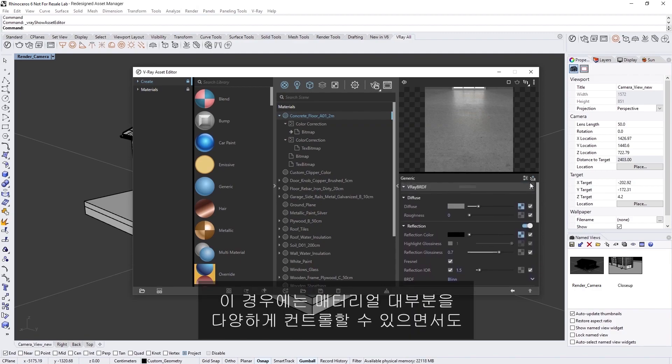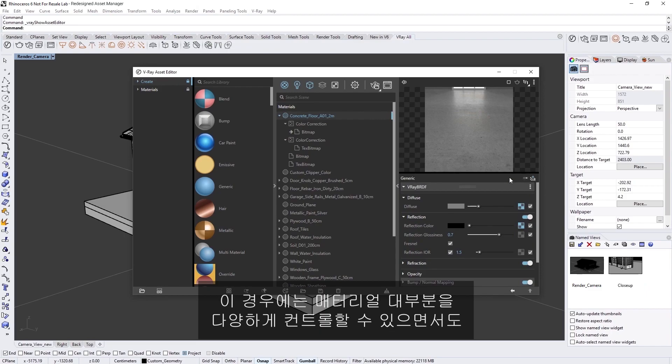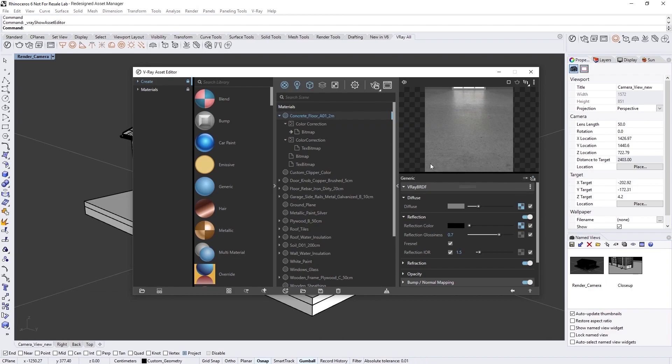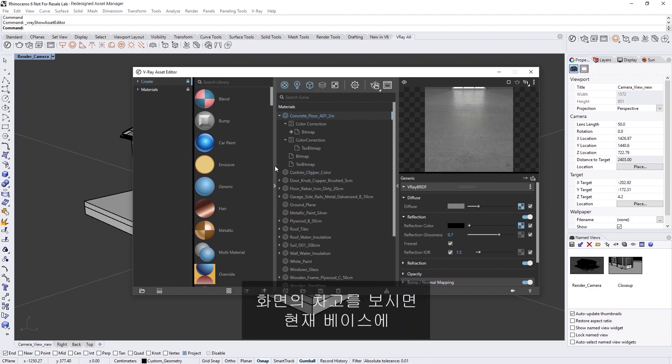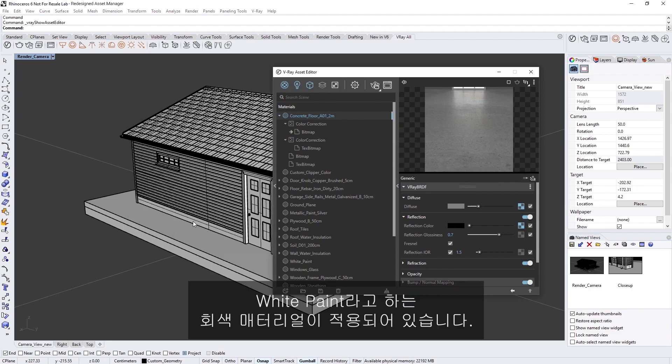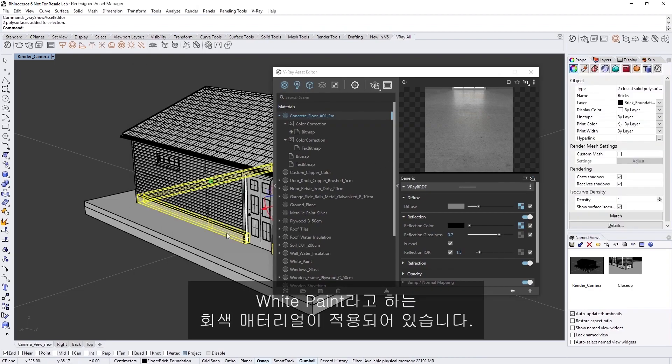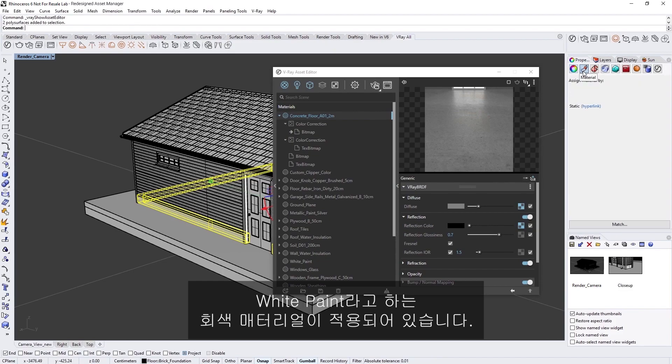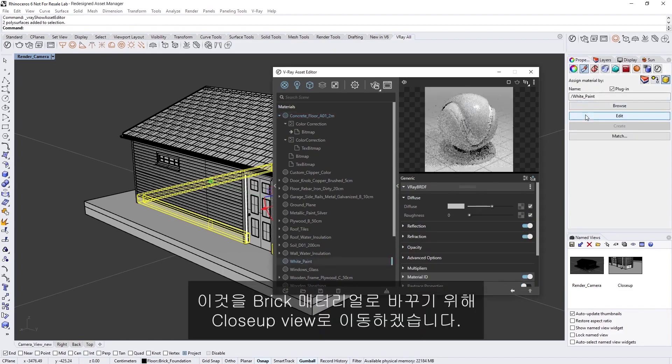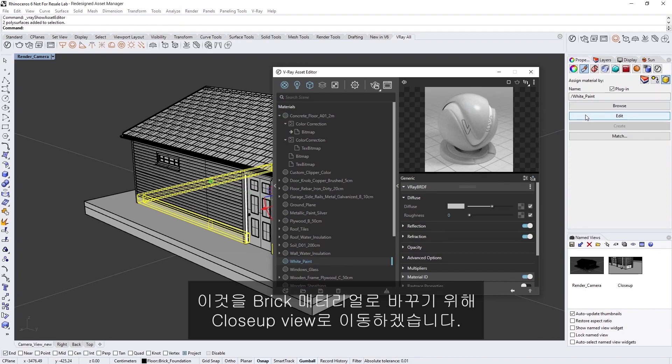In our case, let's stick with the Basic Mode, which offers plenty of controls for most materials and is easy to work with. Now, the garage in my scene here currently has a grayish material applied to its base called White Paint. I'd like to replace that with a brick material, so let's switch to the Close-Up View.